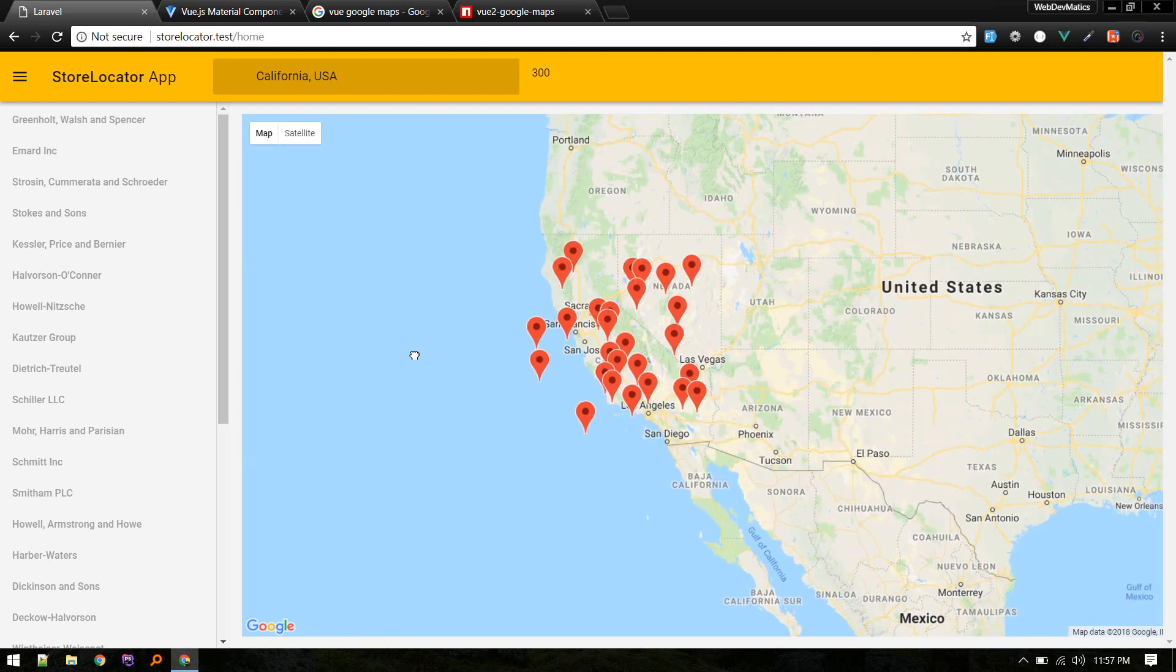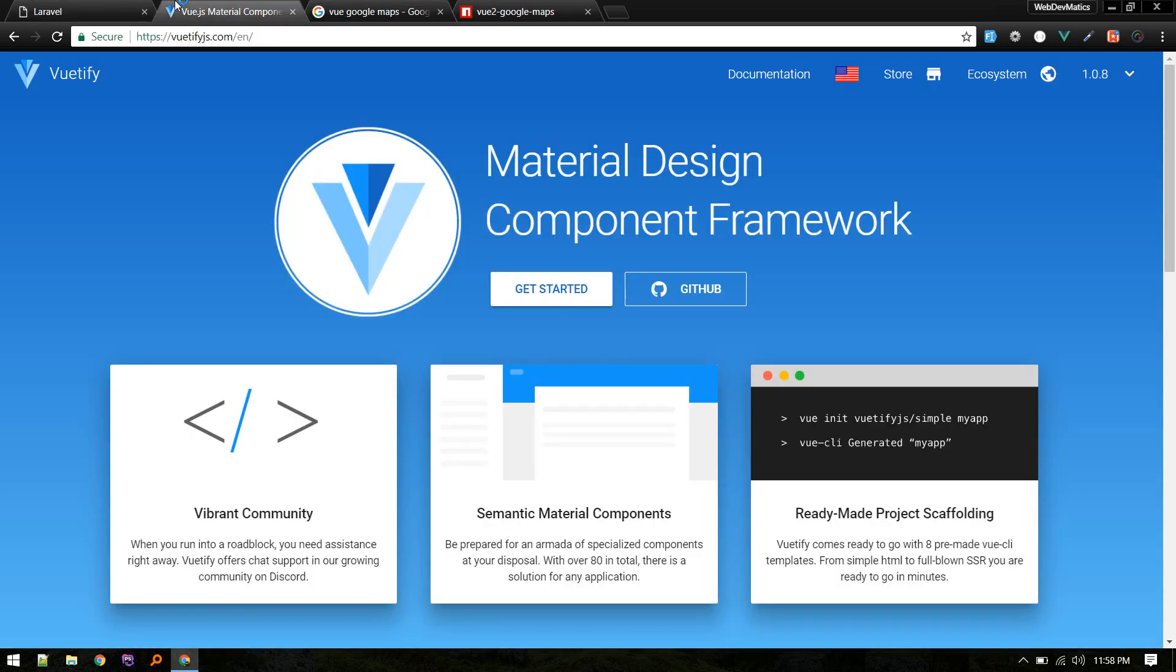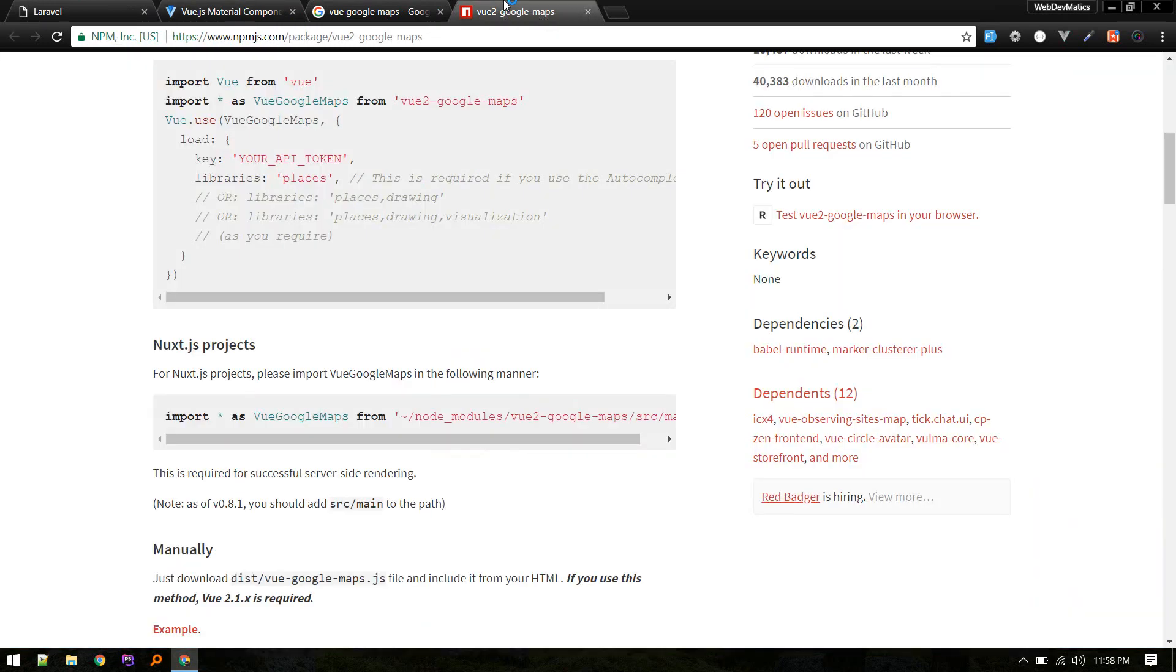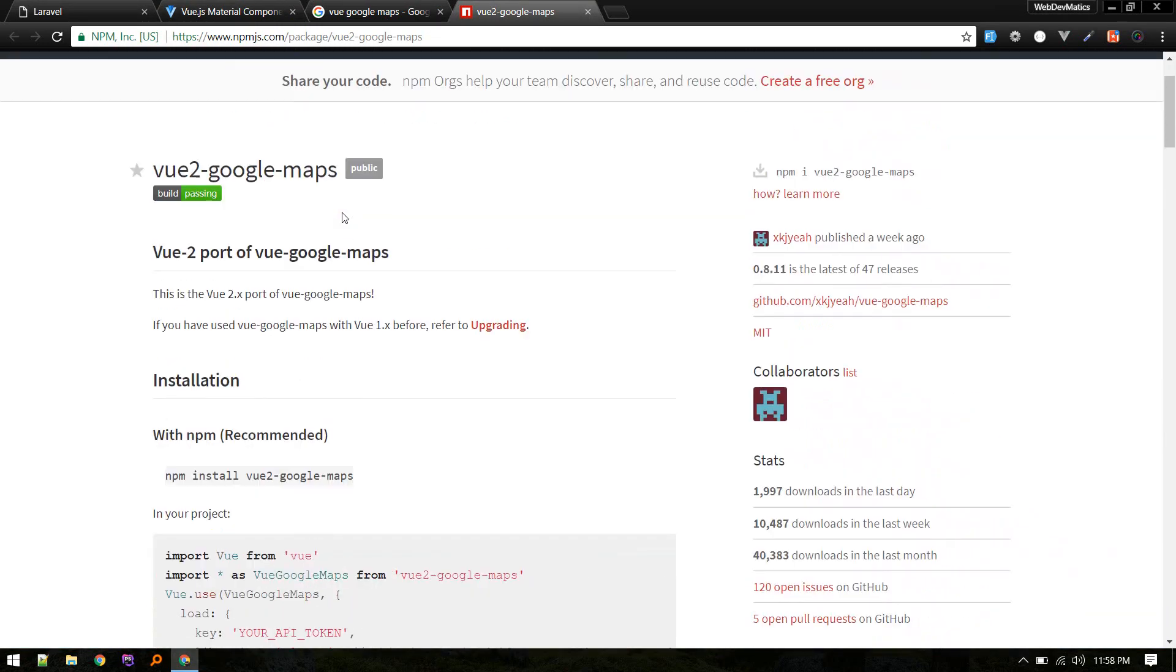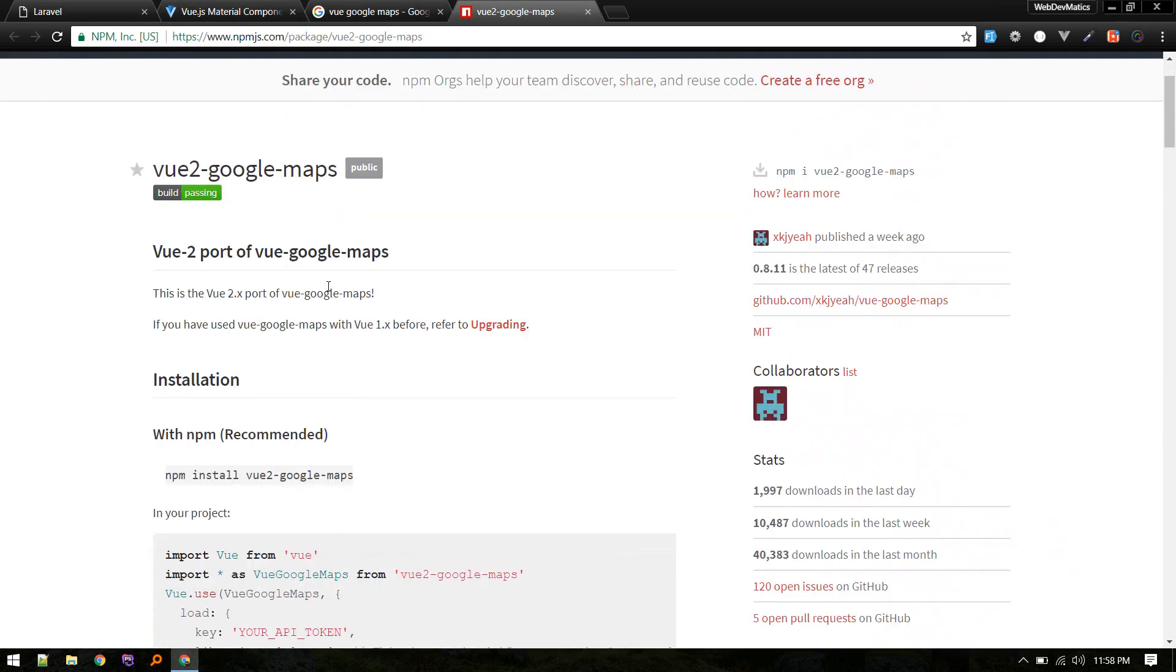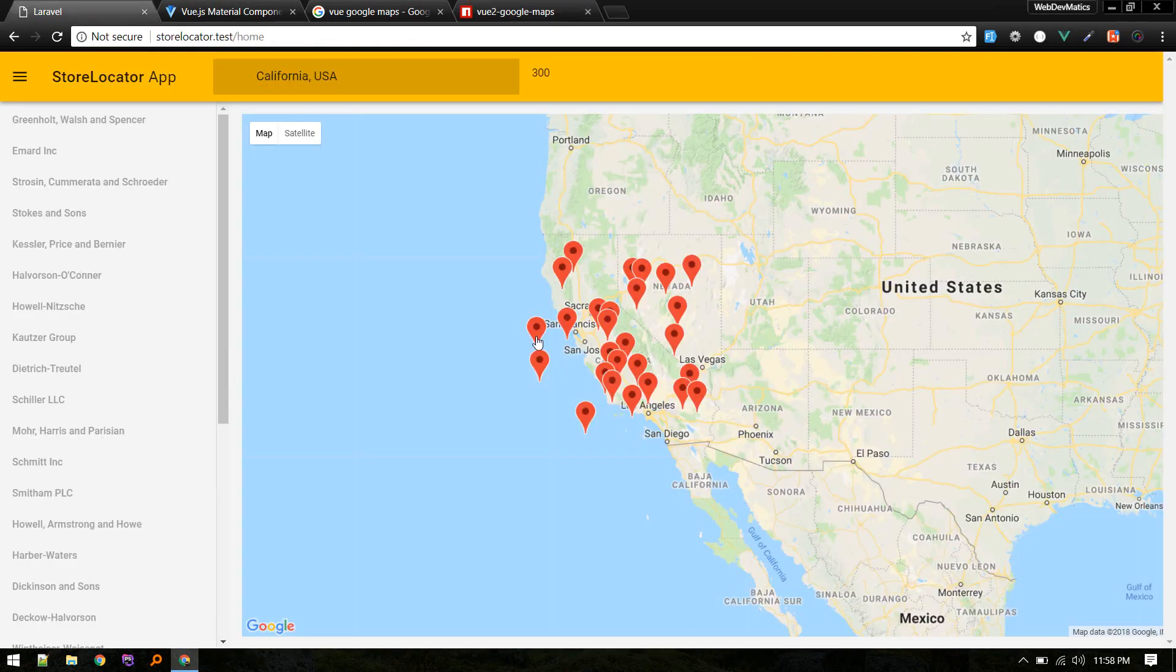Let me give you information about what technologies I've used. This whole layout is made using Vuetify.js. For Google Maps JavaScript API, I've used this Vue to Google Maps package, which is really cool. All these locations are coming from the backend.